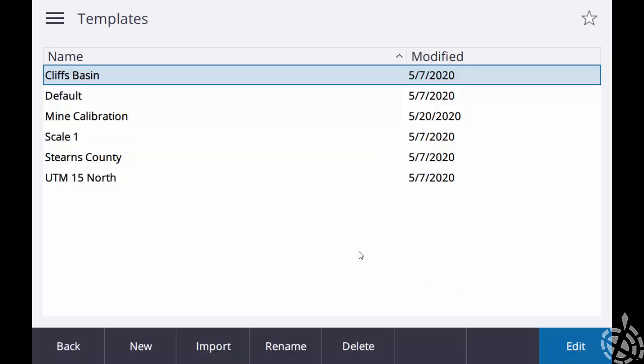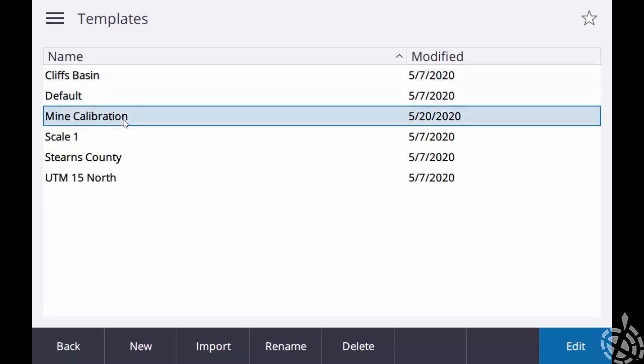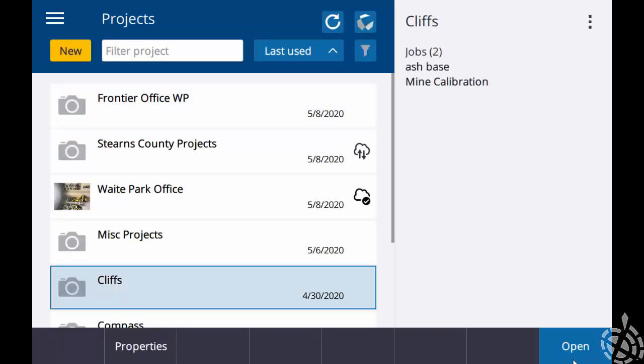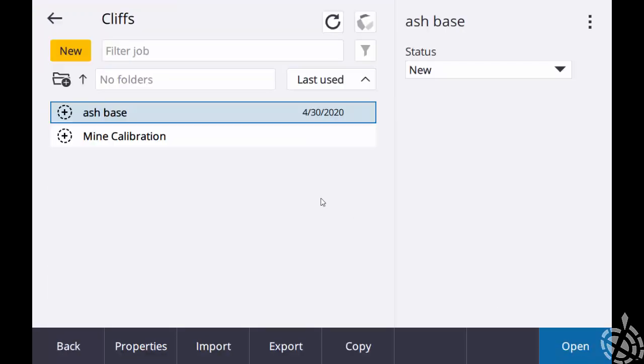So now you can see I do have a mine calibration template set up in my controller that has all the same parameters for my site calibration that the job had on controller one.